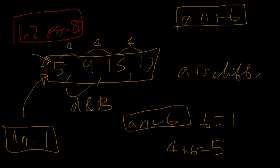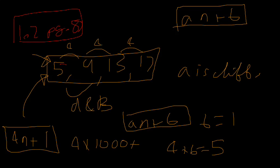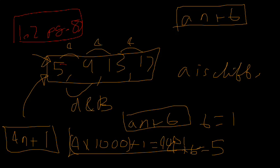So let's use it to find the one thousandth term. It's going to be four times one thousand, that will be equal to four thousand and one. So with the formula, we can find any one you like, no matter how big or small.